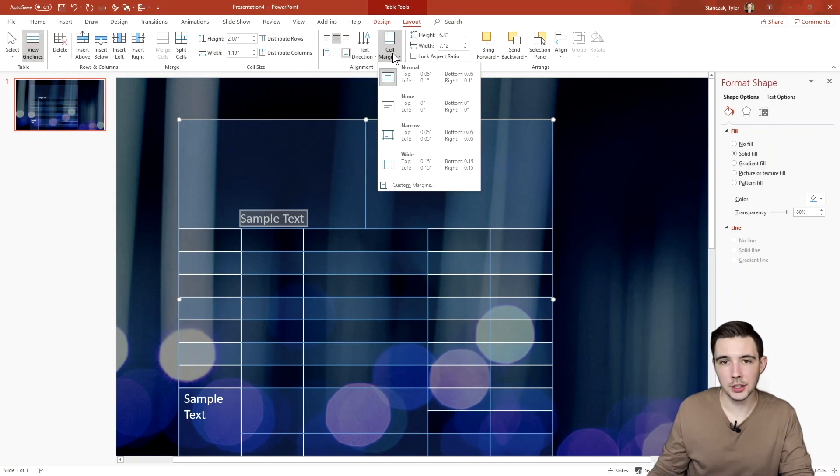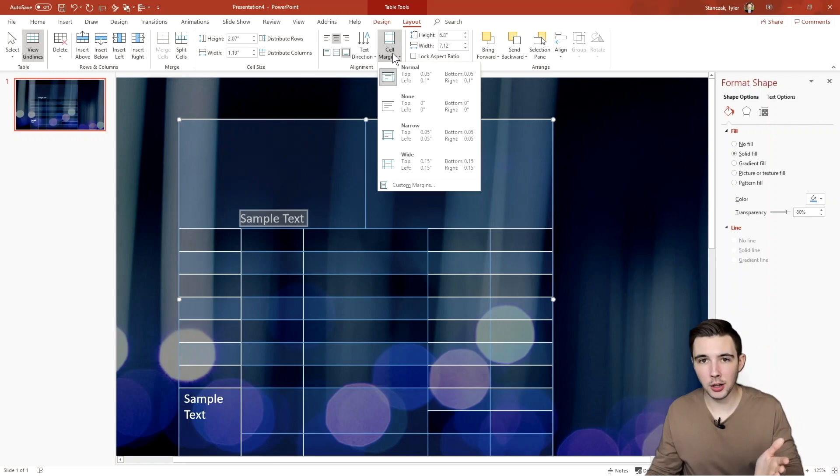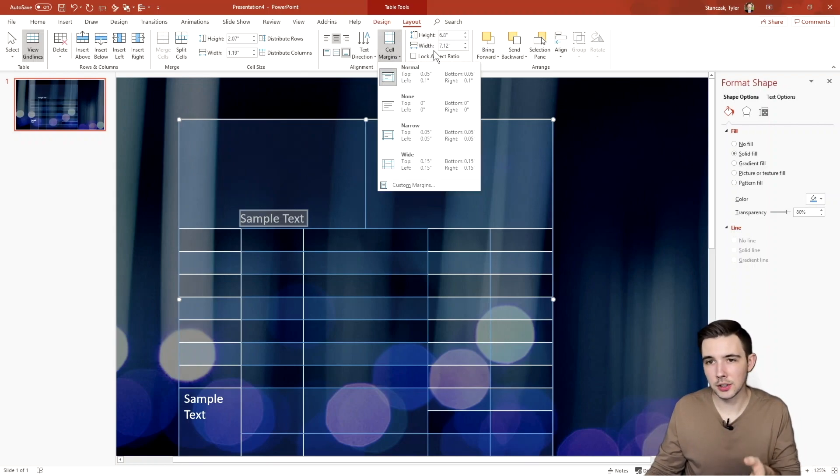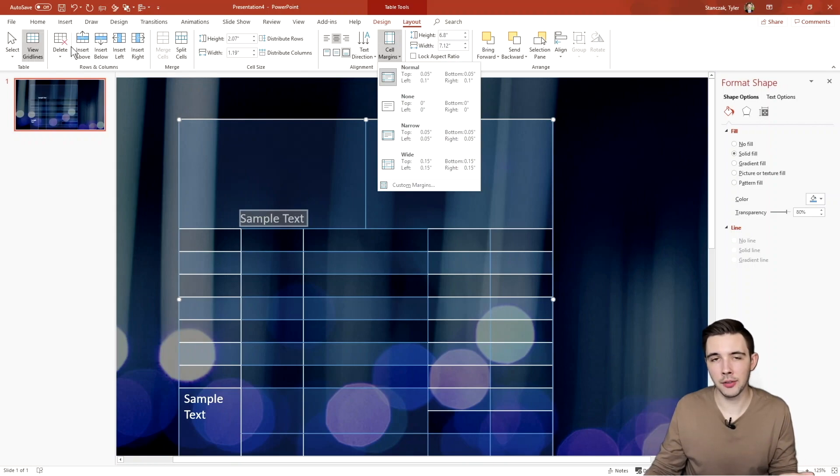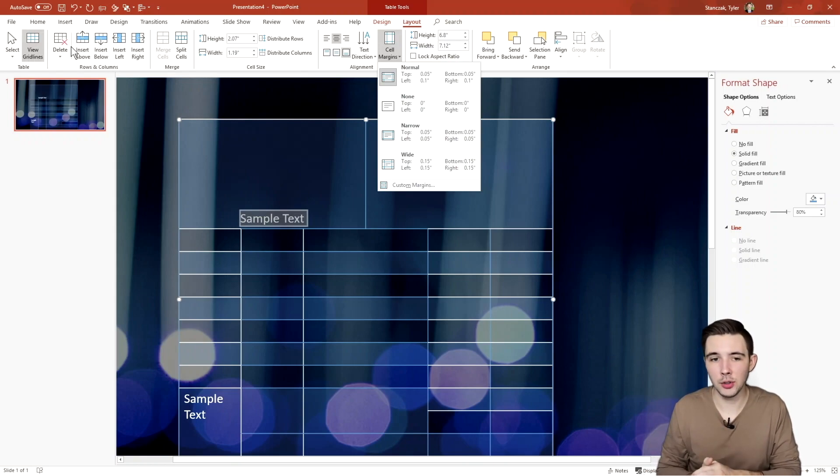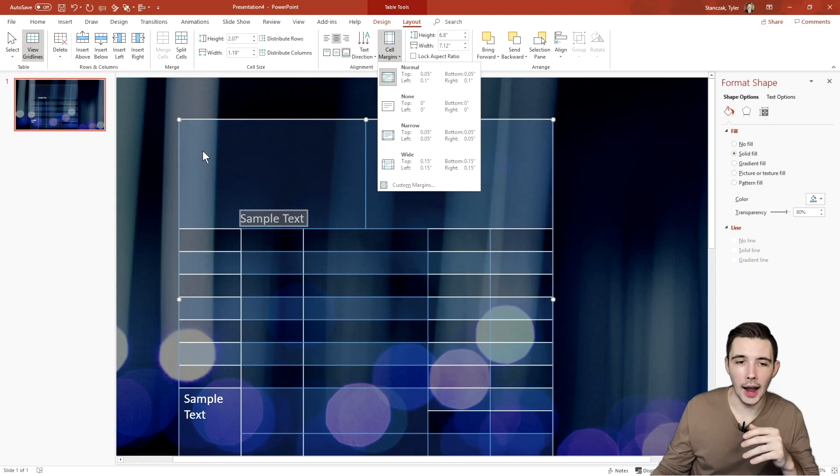You can also change the cell margins. There's a lot of different functionalities here. So feel free to play around with them. You can really customize this table pretty much however you would really like it.